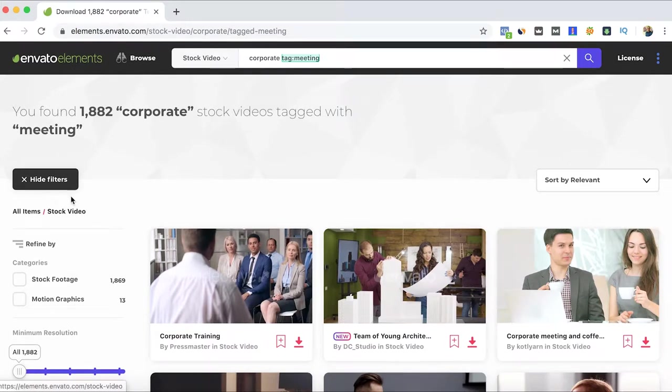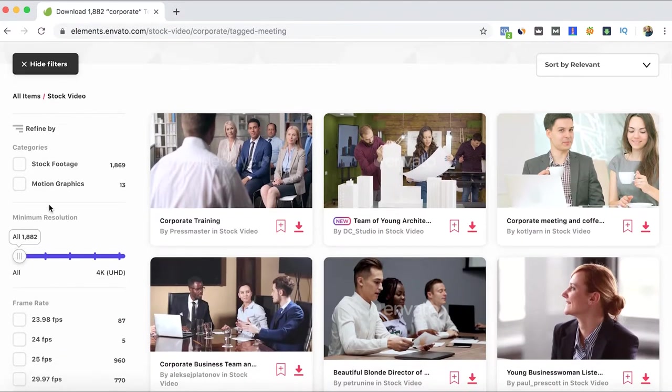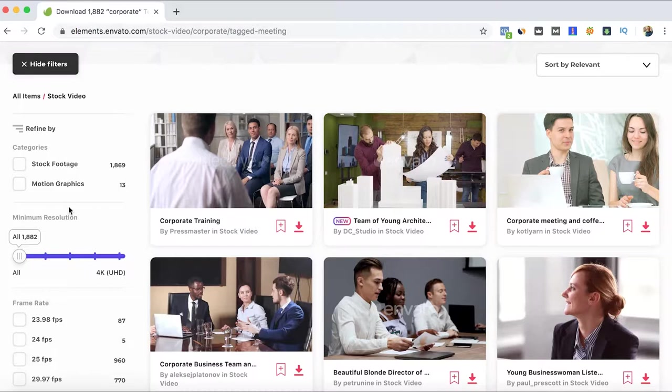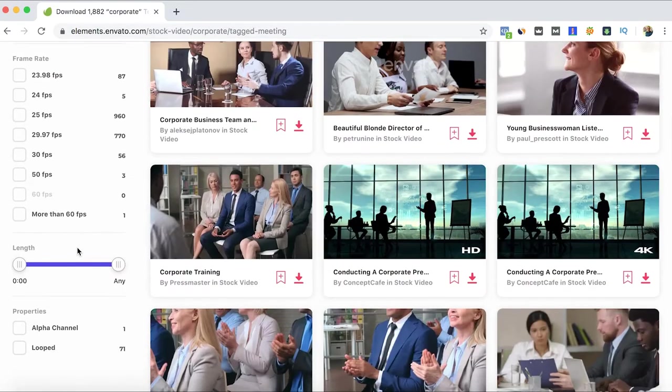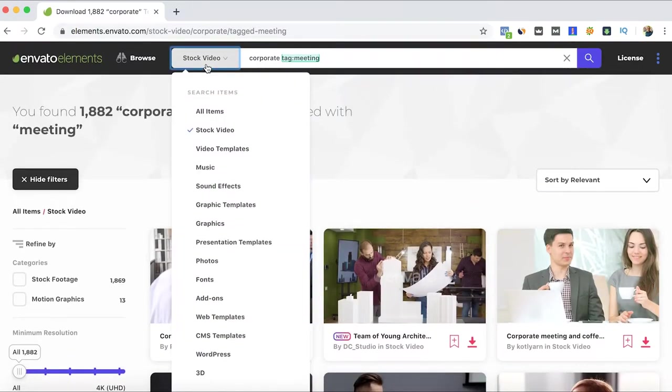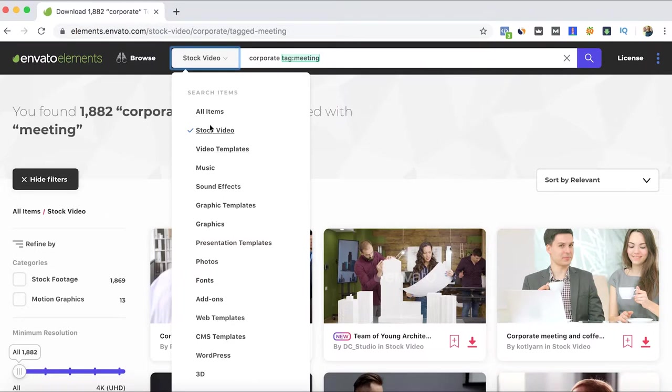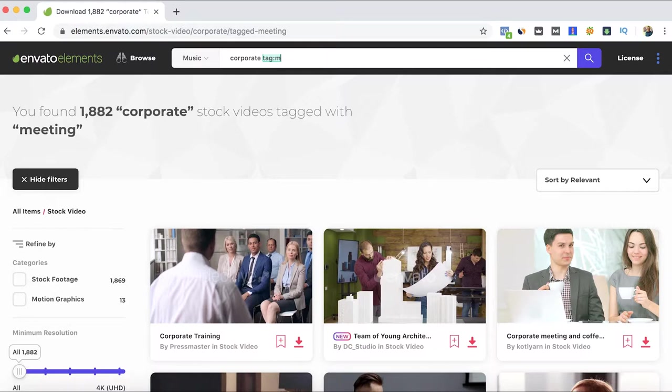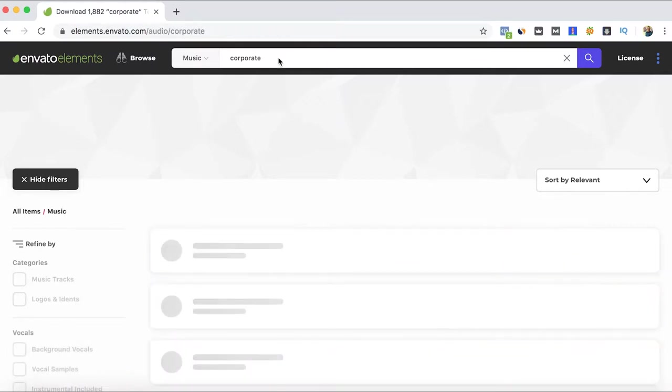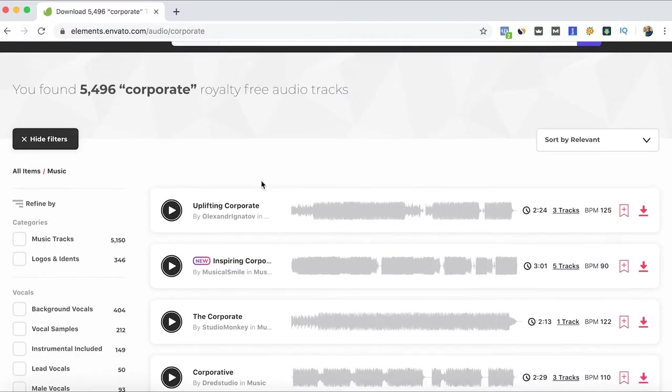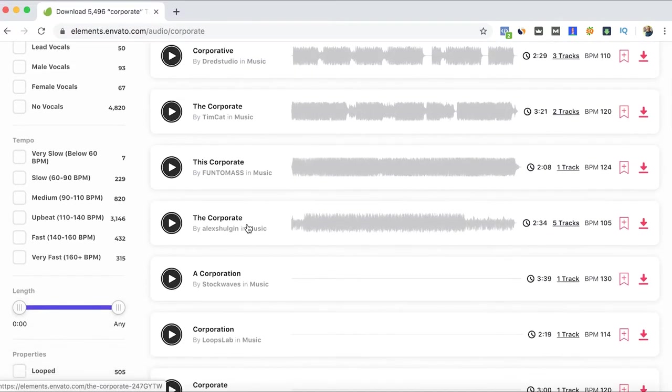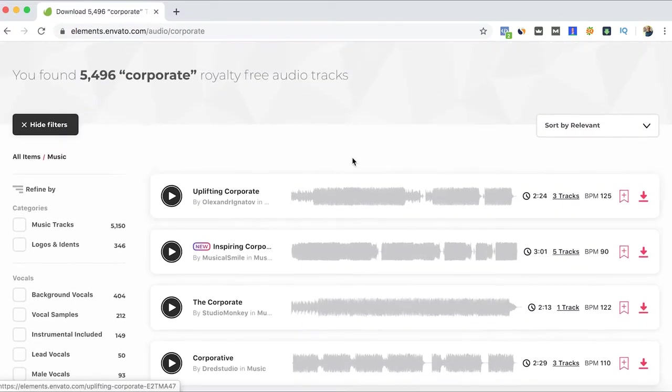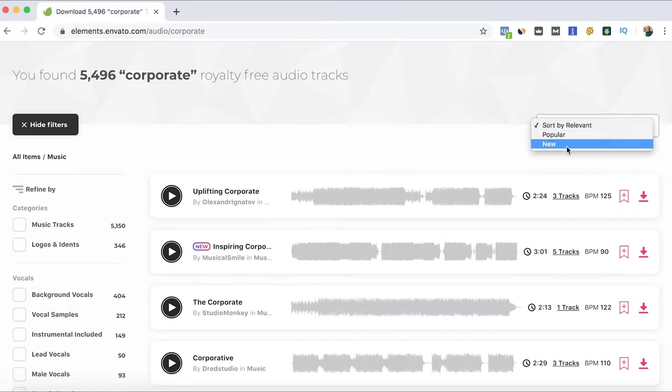As well we have here the filters depending on the specification of type of video you are looking for. And like in other types of items, here in music, let's say we're also looking for corporate music, you will have different types of music. But here's one tip that I want to recommend you.